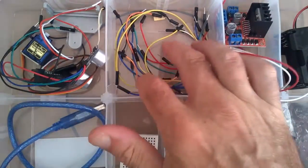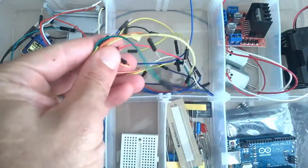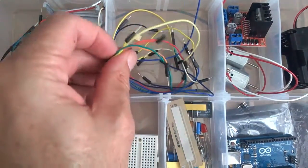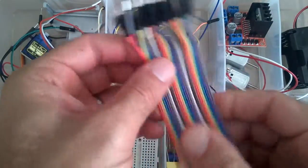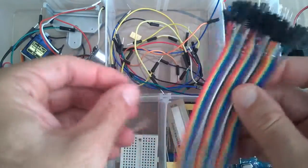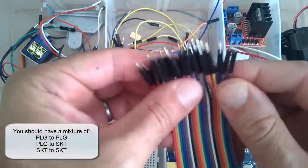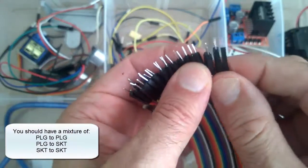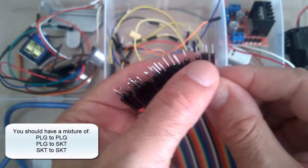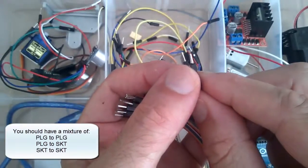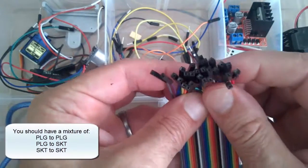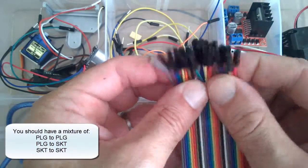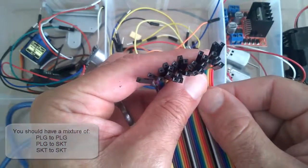We have our jumper leads. These usually come in a pack like this, all joined together, and you should have a variety of what they call plug to plug with the metal end, and also the socket end too. So plug to socket, you can also get socket to socket.